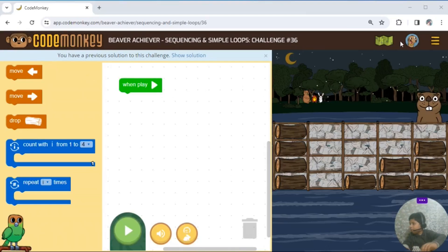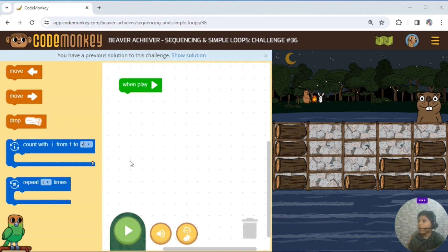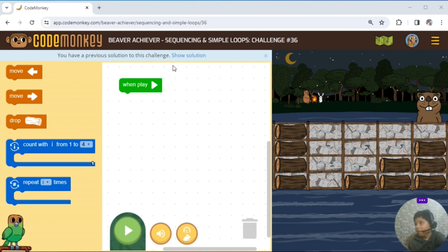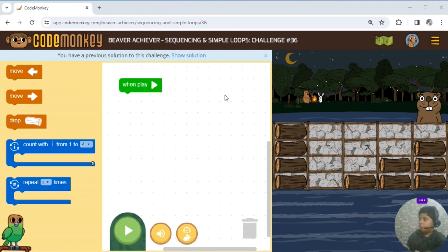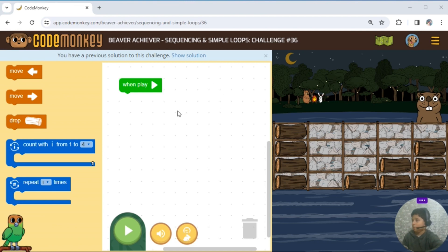Asa ande ko friends. Aaj me karega Beaver Achiever Simple Loops 7-36.